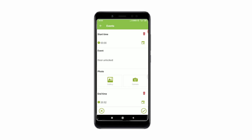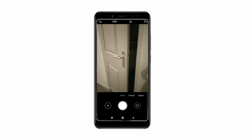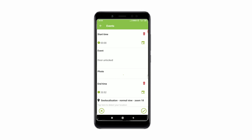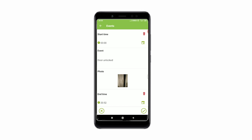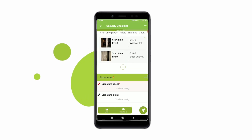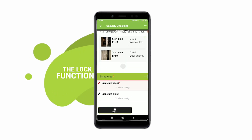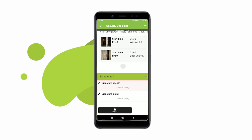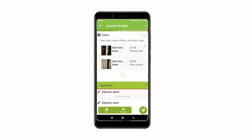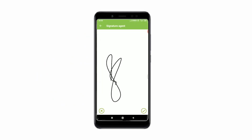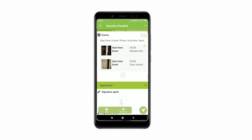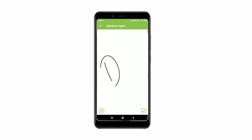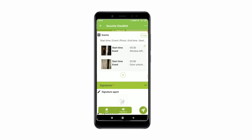Once data is collected and filled in, you might be asked to have it signed by someone like your client, for instance. You might want to verify all the data entered before proceeding. You can use the lock function to do so. Once you tap on this option, no new information can be added and the existing information cannot be modified. You can get your forms verified without fearing modifications to your form.